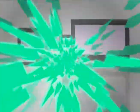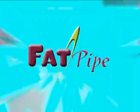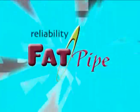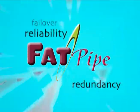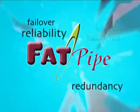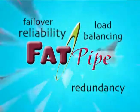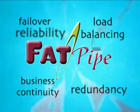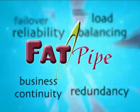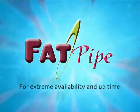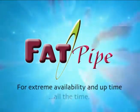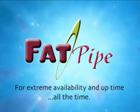We are FatPipe Networks. Reliability. Redundancy. Failover. Load Balancing. Business Continuity. For extreme availability and uptime, all the time.